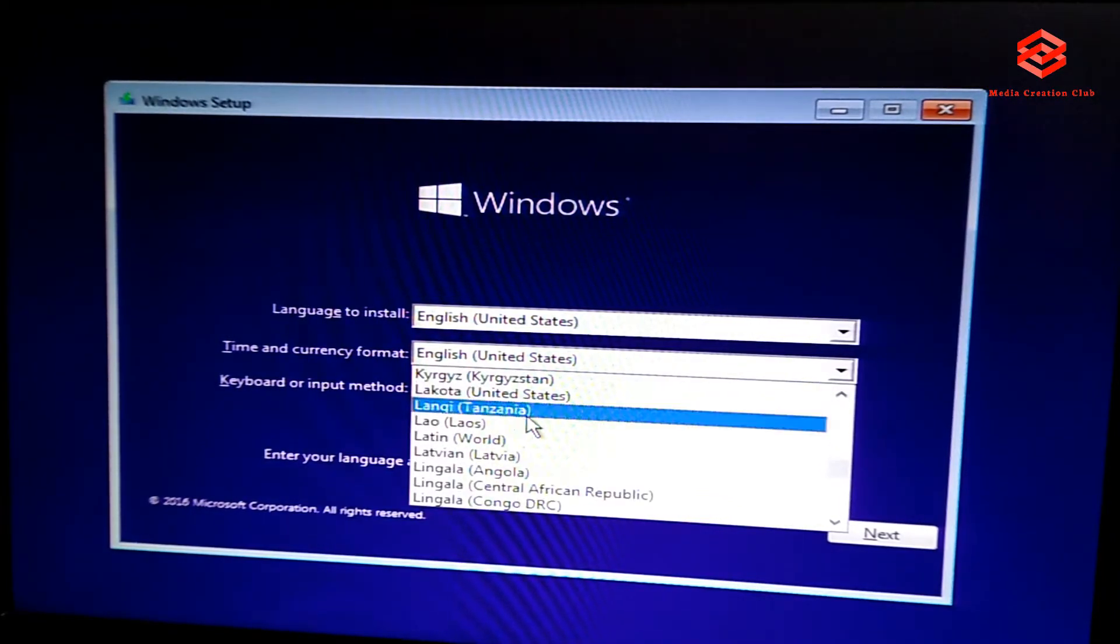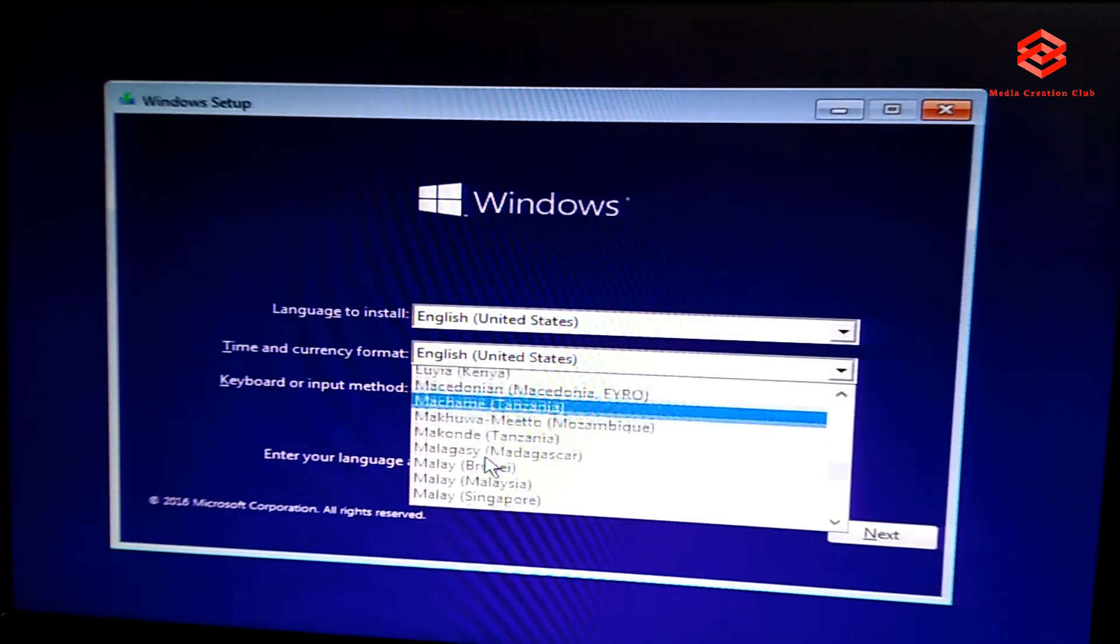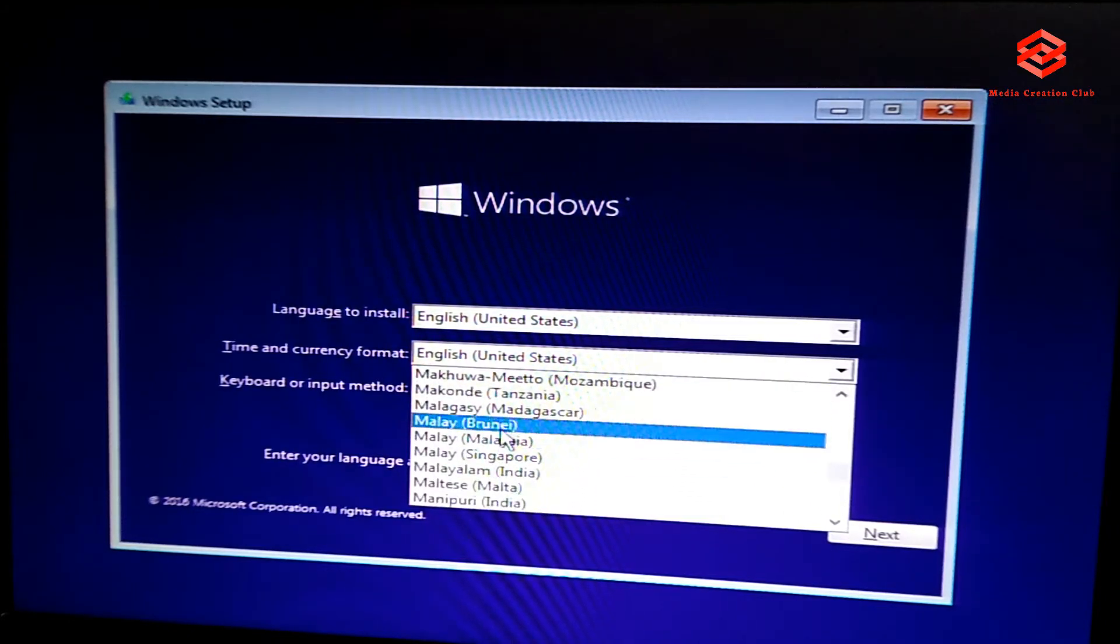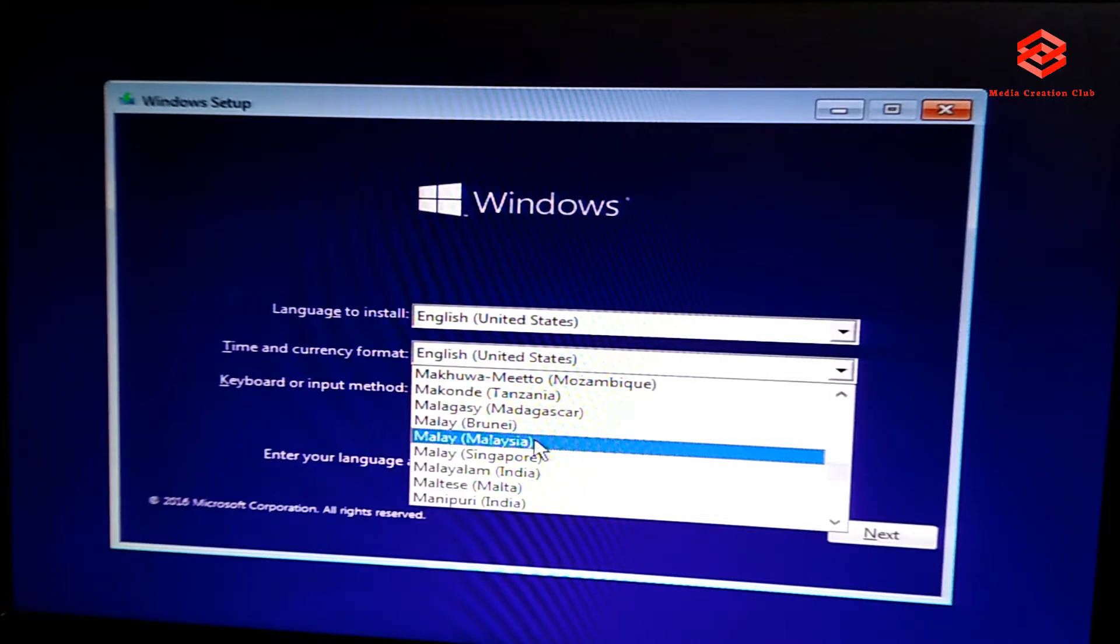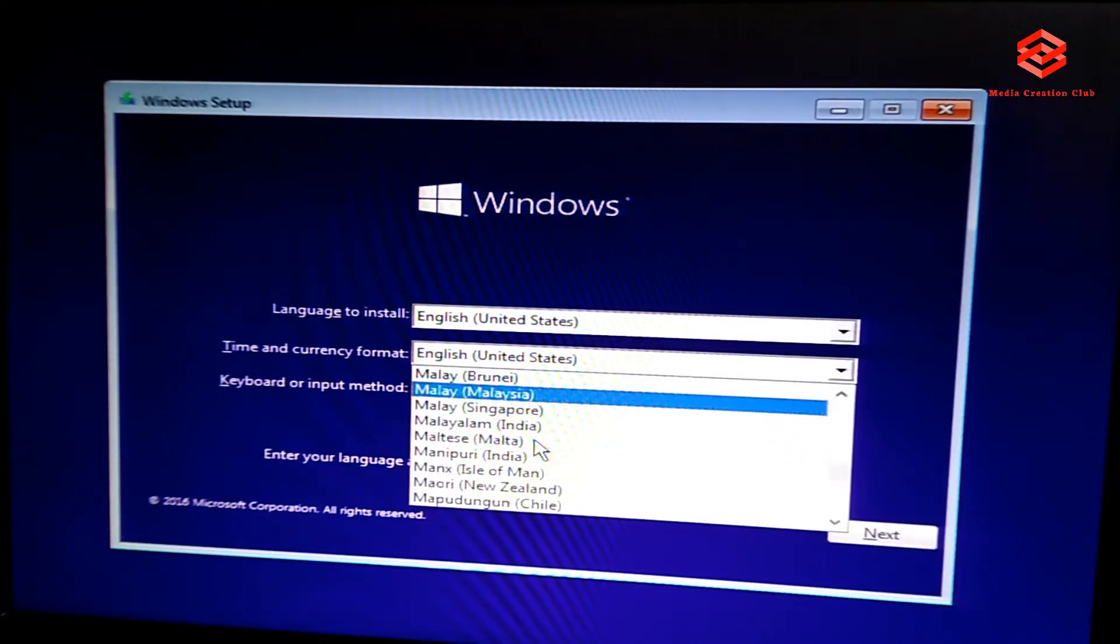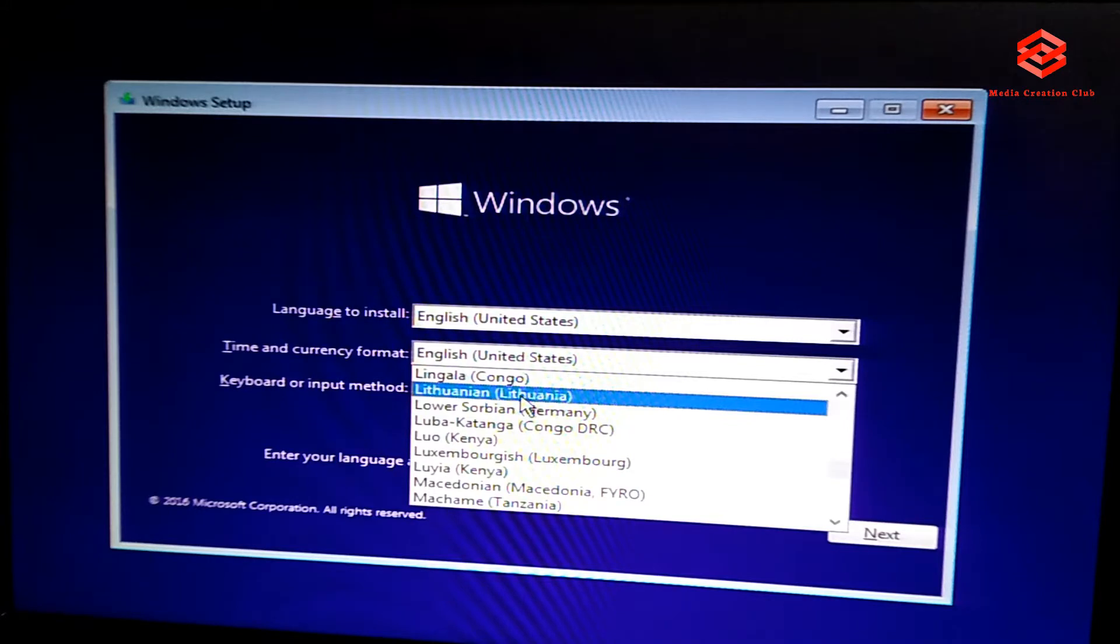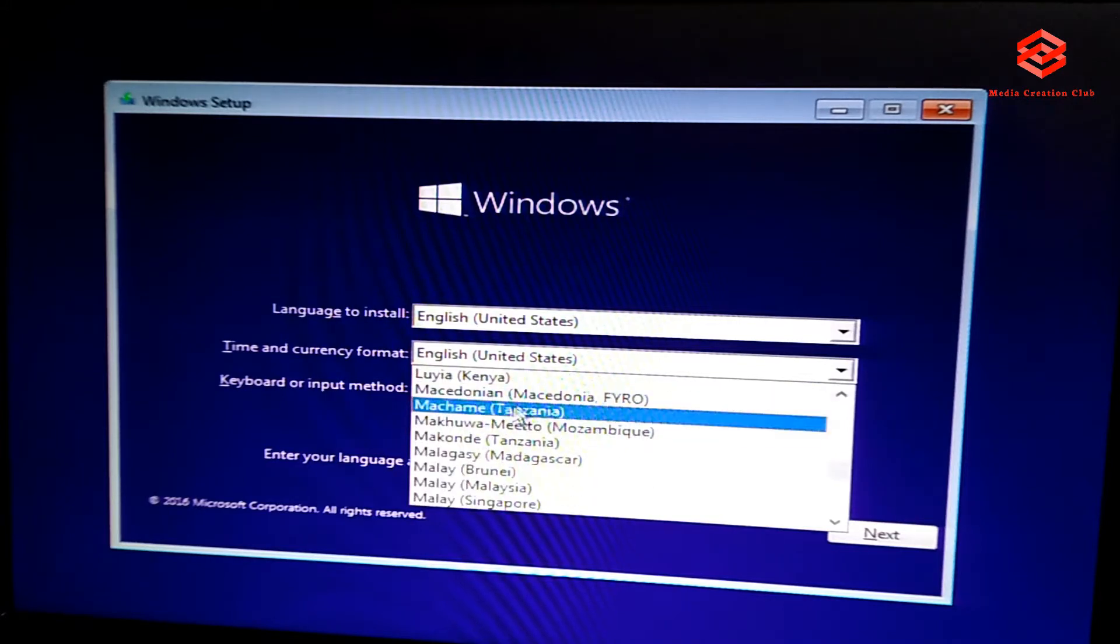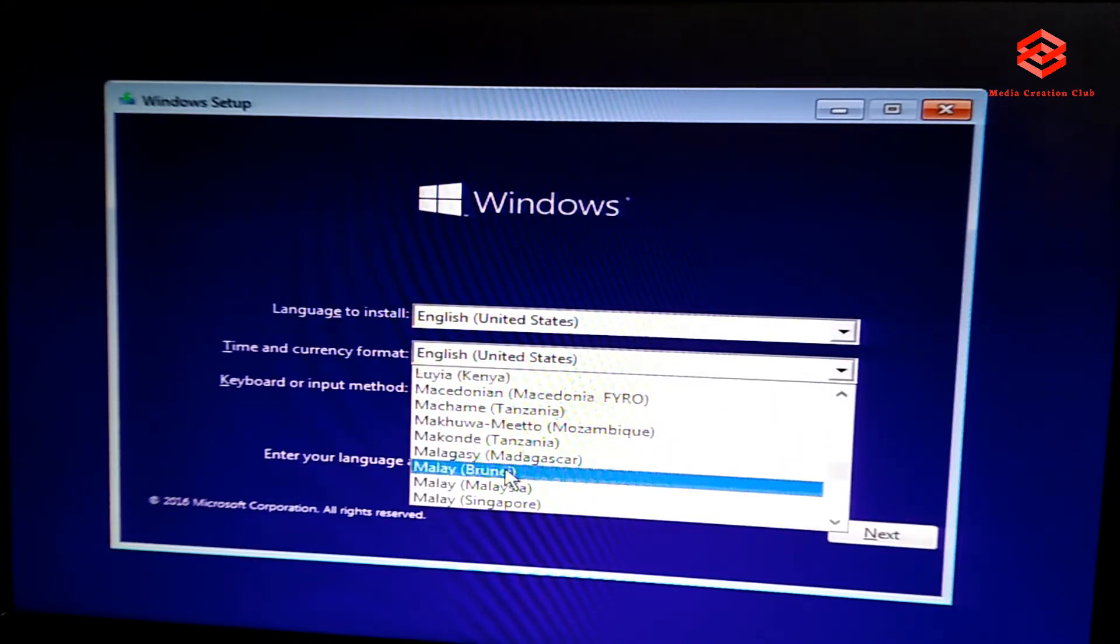If you select that one, you will get the language of that country. So this one is additional language. If you select that one, I select the Malay Malaysia. Then the keyboard format is US English.